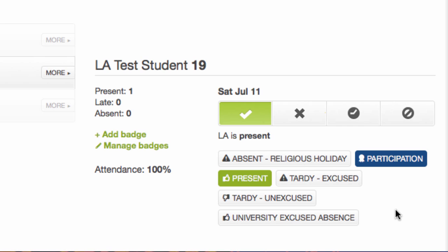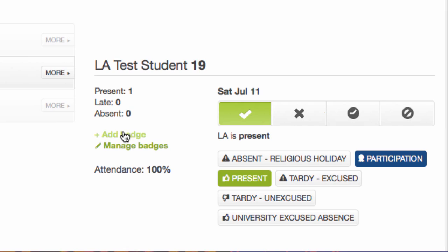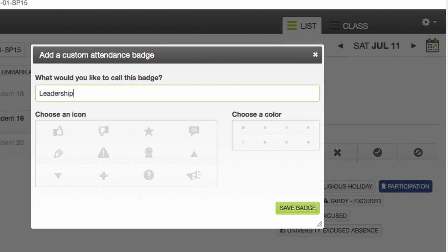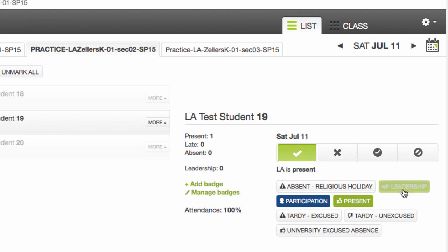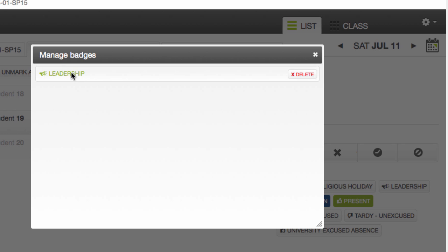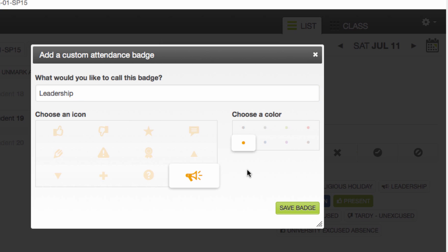I can also create custom badges. Let's say that I'm doing an in-class group activity and I want to note student initiative and leadership. I do this by adding a badge. I'll call this badge 'leadership.' I'll add an icon to the badge — I'll associate student leadership with a megaphone. And I can give the badge a color; I'll give it green for initiative. Now when I save this badge, I'll be able to award it to any student in this class for the entire term. If I decide that this badge isn't exactly what I wanted, I'll go into manage badge, and from here I can edit the badge or I can delete it.